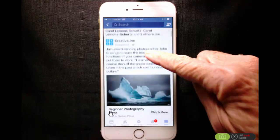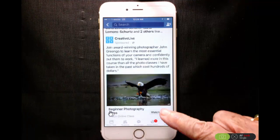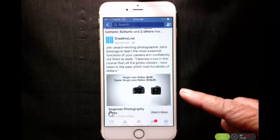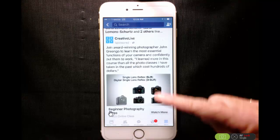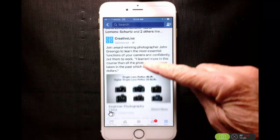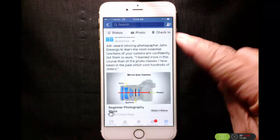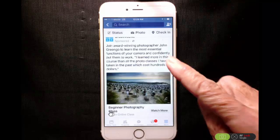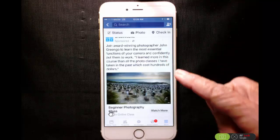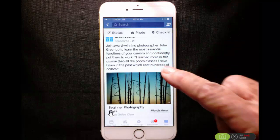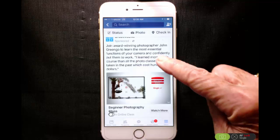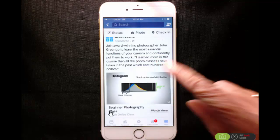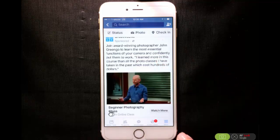In Facebook, you can have it set so that it automatically starts playing videos as you go through your news feed. I kind of like that, but I have unlimited data, so sometimes you need to turn that off, or if you have limited data, you should turn that off.